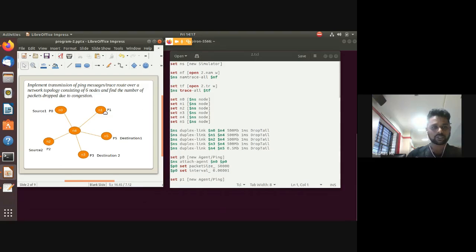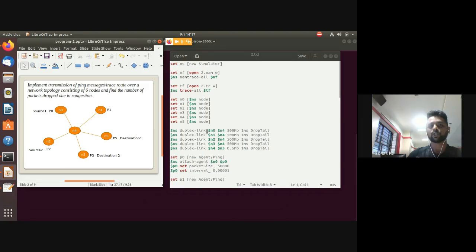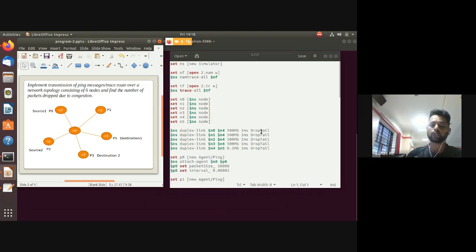When establishing links, seven parameters are passed. Use '$ns duplex-link' for a full-duplex link between nodes. For example, n0 to n4 with bandwidth in Mb, time delay in milliseconds, and queue type as DropTail.